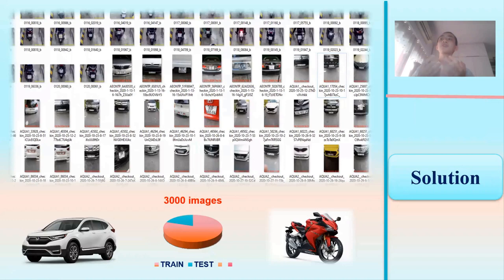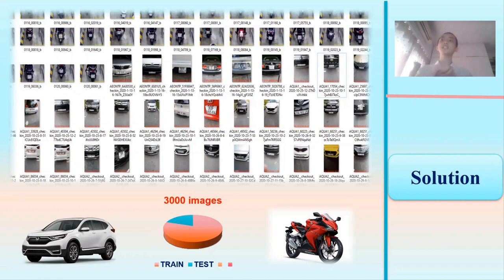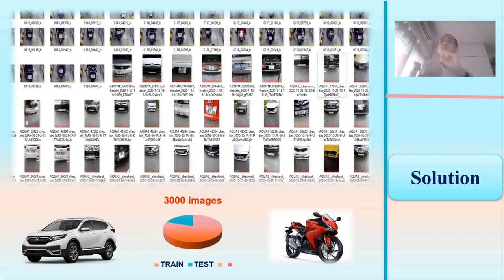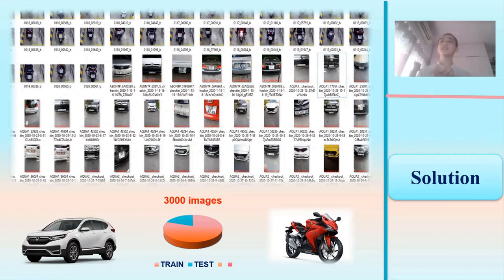To obtain data for training vehicle detection, we use available images from a public dataset with annotations of cars and motorbikes. To identify the license plate, we collected data from public parking. After pre-processing the images with various filters including flipping, blurring, and adjusting light contrast, we ended up with 3,000 images — 80% for training and 20% for testing.